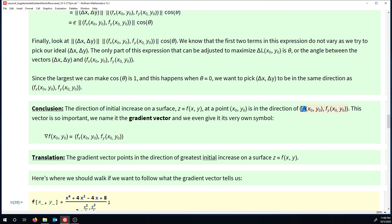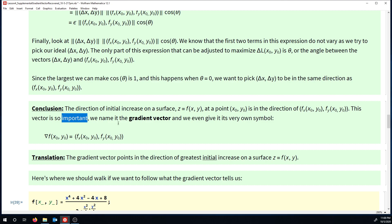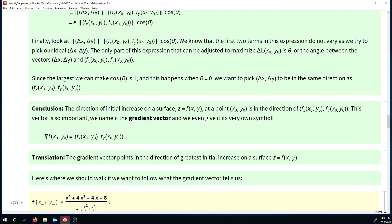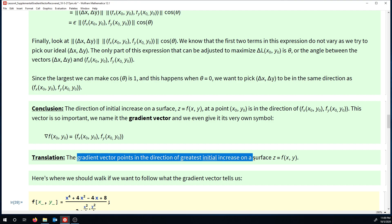The direction of greatest initial increase on a surface is in the direction of f partial x comma f partial y. This is a vector quantity - an ordered pair, a vector made up of two partial derivatives. This vector is so important we give it its own name: it's called the gradient vector. And it's so important we give it its own symbol. You could read this upside-down triangle f as: the gradient of f equals f partial x comma f partial y. This upside-down triangle does have a name - it's called del. So you could also say del f equals f partial x comma f partial y. The gradient vector is designed to point in the direction of greatest initial increase on a surface - it tells us where to walk on our surface if we want to walk uphill as steeply as possible at some particular point.